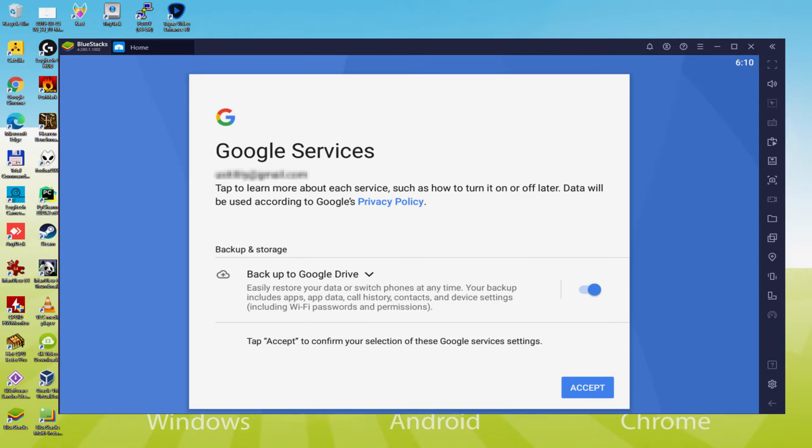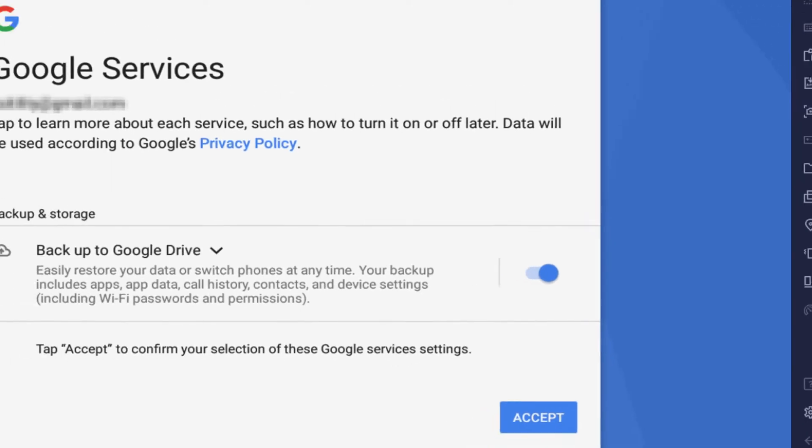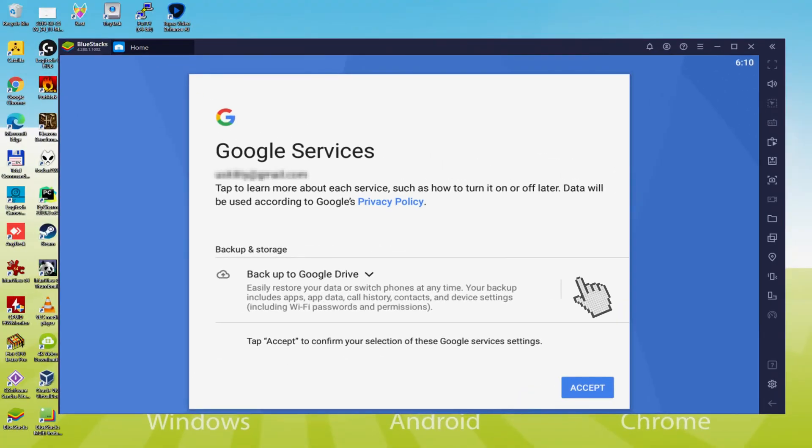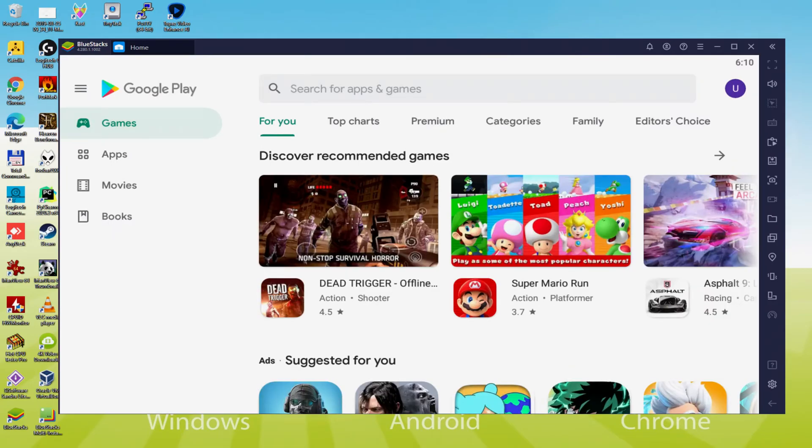Following that, it offers us to backup to the Google Cloud. You can let it checked and it'll make a backup of your data files on this device to Google Drive. I won't check it, you can make use of that feature if you desire. We simply click on Accept. Google Play is launched by default and instantly.